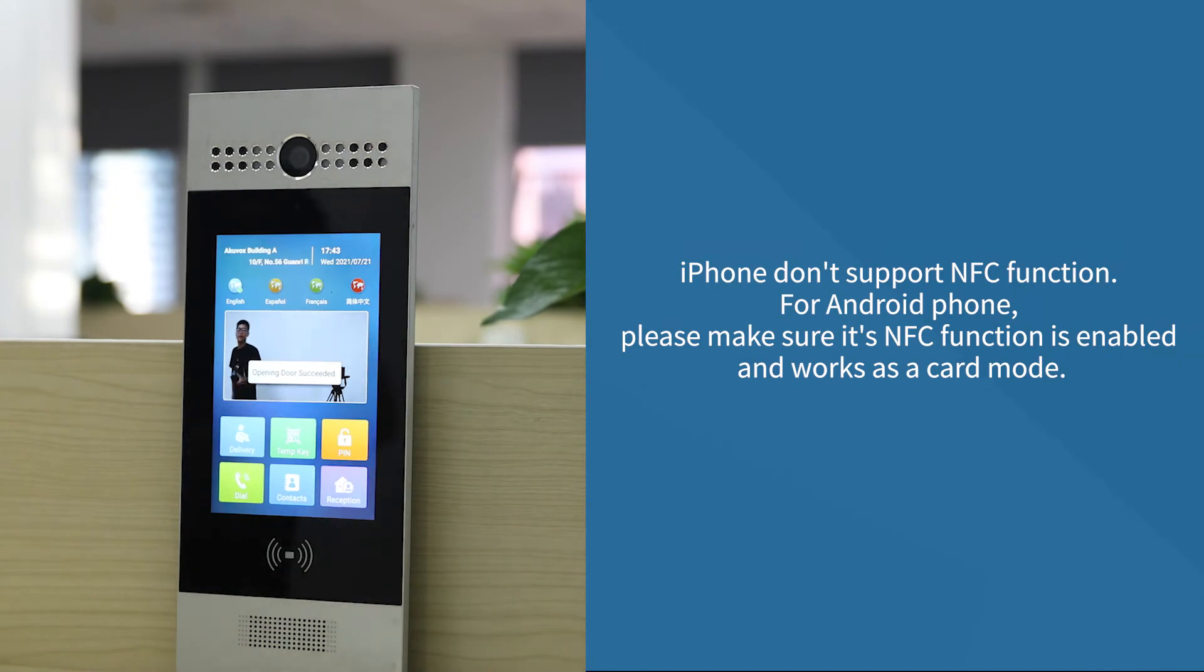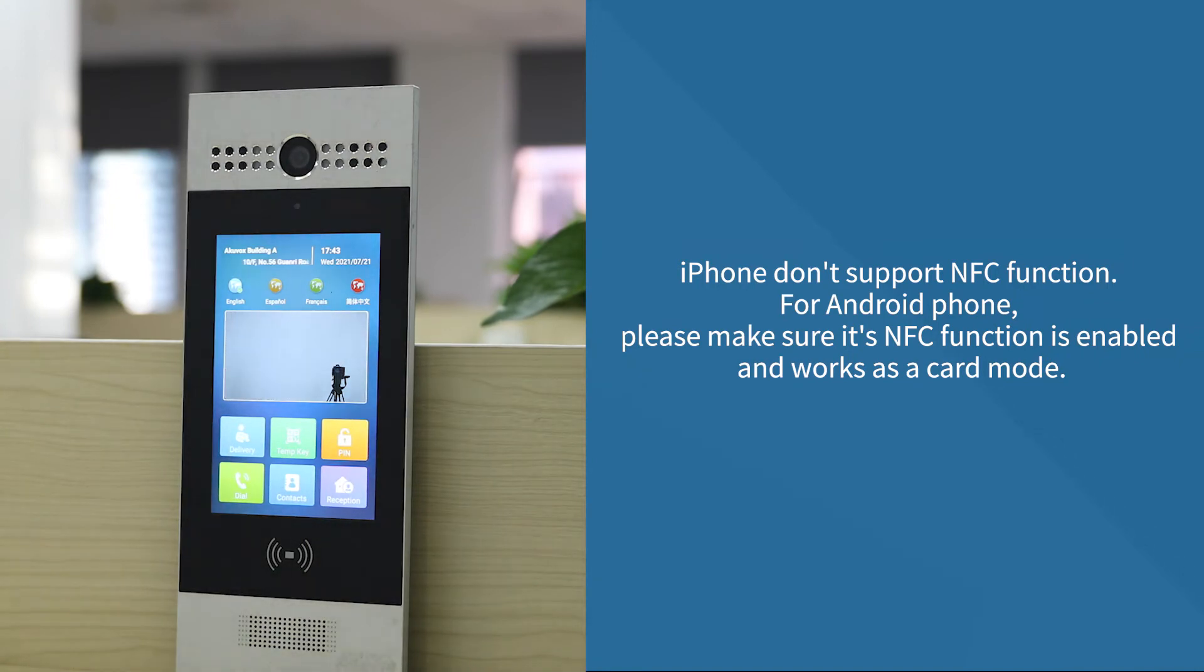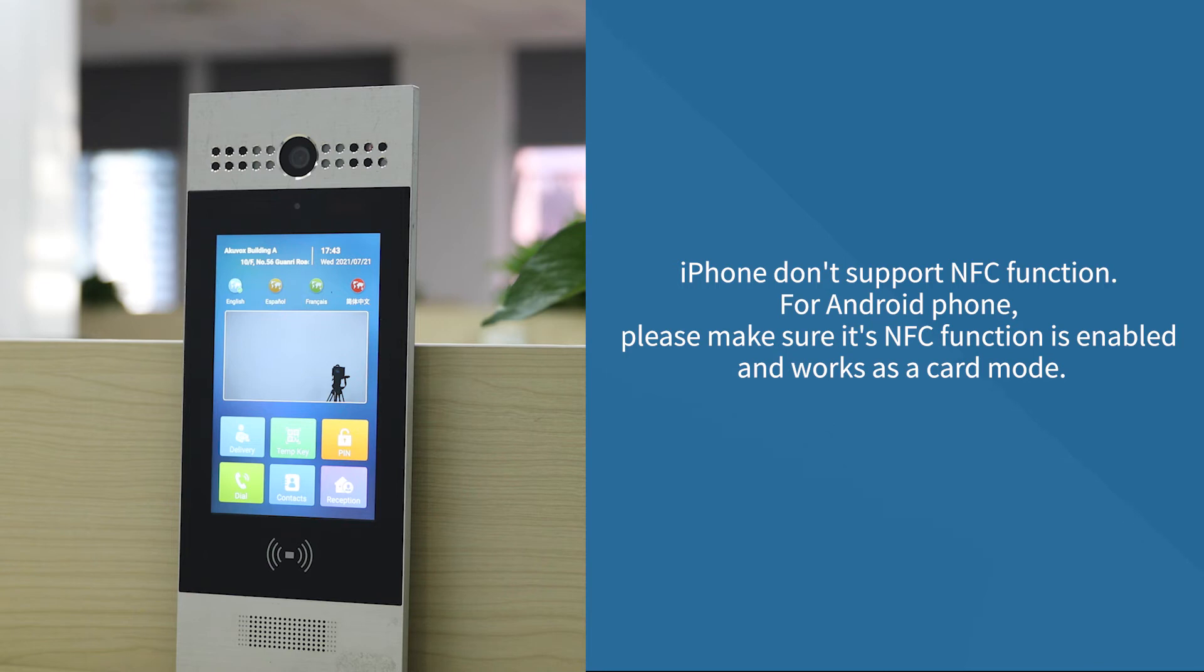Please note that iPhone is not supported. For Android phones, we need to make sure the phone's NFC function is enabled and works in card mode.